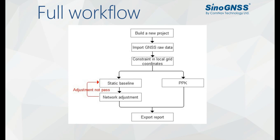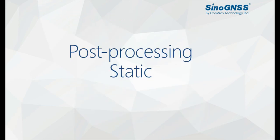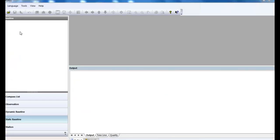So I will start to show you how to post-process your static GNSS data now. Here we have the Compact solution software.